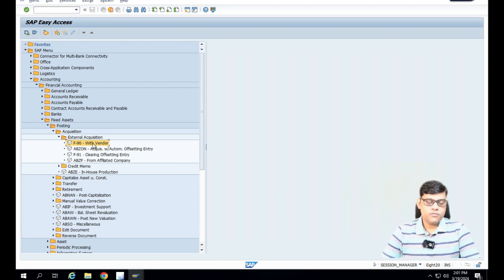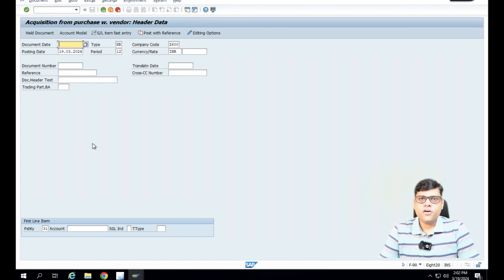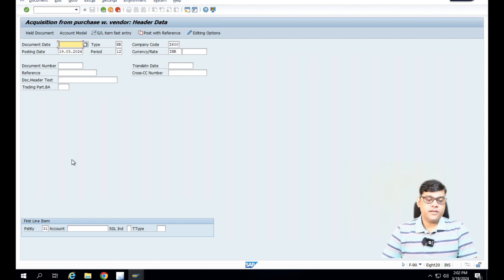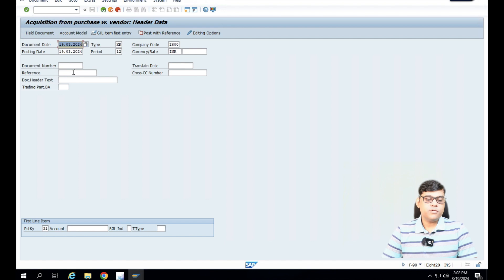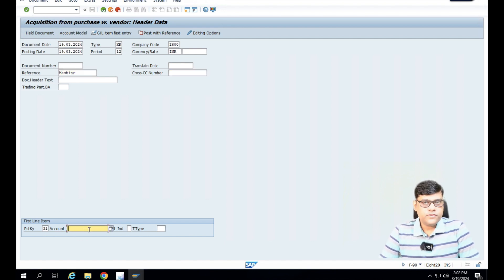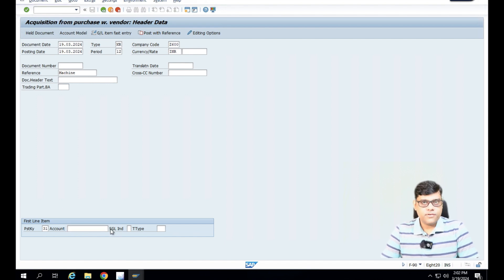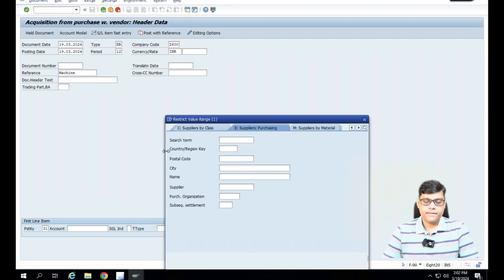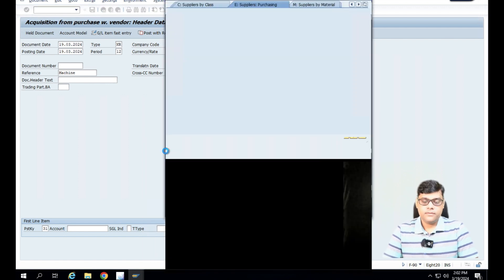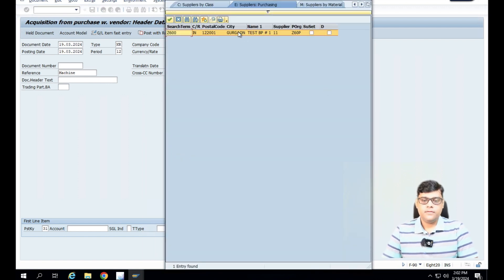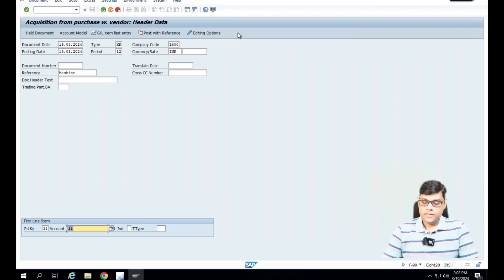I'm going to use transaction code F-90. This is my document and here I will take the date. Let's take the document date — I'm just taking today's date. All the information as per my configuration is showing. For reference, we will enter that we are purchasing a machine. Posting key 31 — as you know, the vendor is going to be credited — so I will select the vendor supplier and continue.